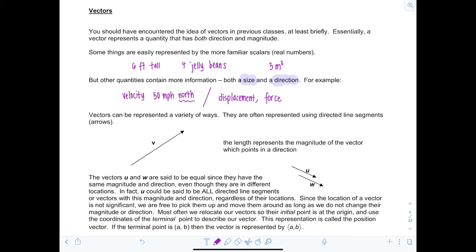Vectors can be represented in a variety of ways. They're often represented using directed line segments — basically what you would think of as arrows — and the length represents the magnitude of the vector, which points in a direction. Vectors u and w are said to be equal if they have the same magnitude and the same direction, even though they're in different locations. So even though the initial point for each vector is in a different position, the terminal point in relationship to it maintains the same direction and magnitude.